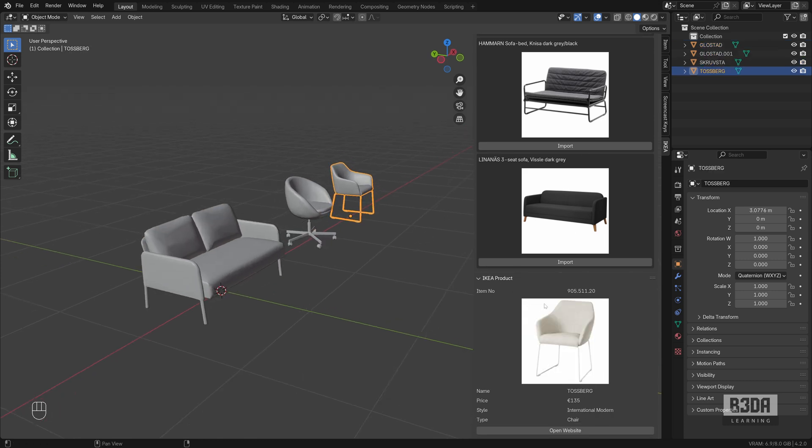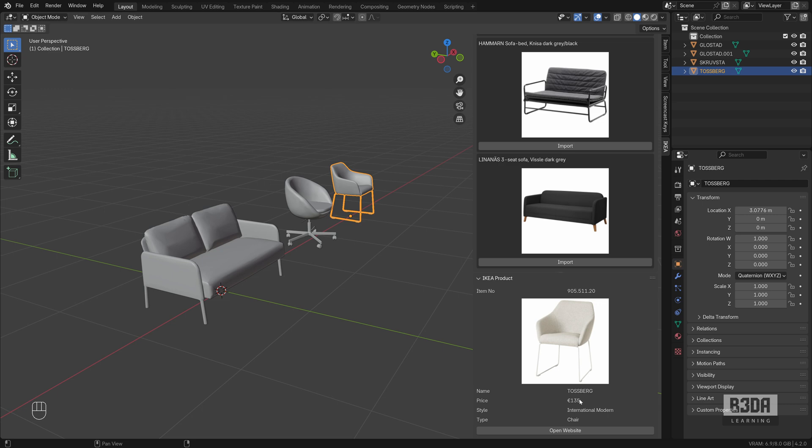You will see all of your models or the results of your search. And if you select any of these objects, it will go into the IKEA website. It will give you the name of this particular furniture piece. And the price, you can even open the IKEA website straight from here.